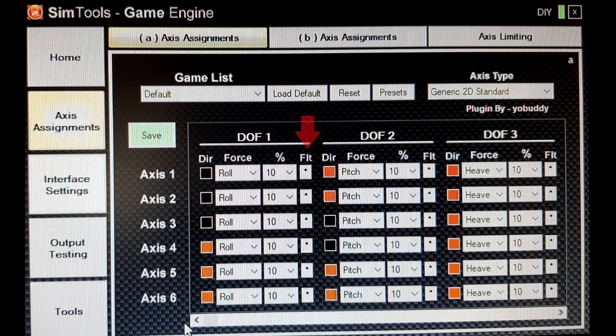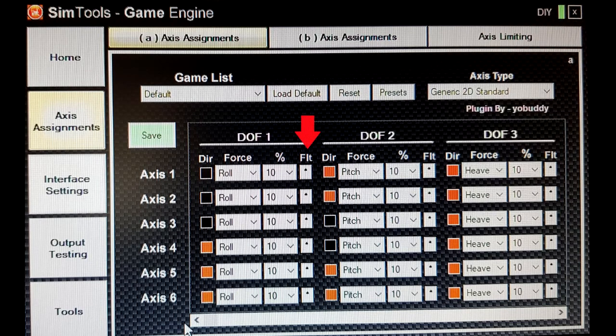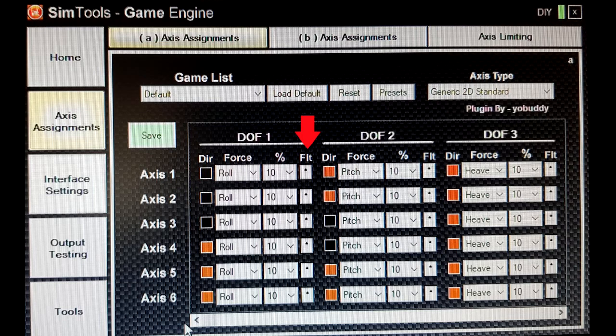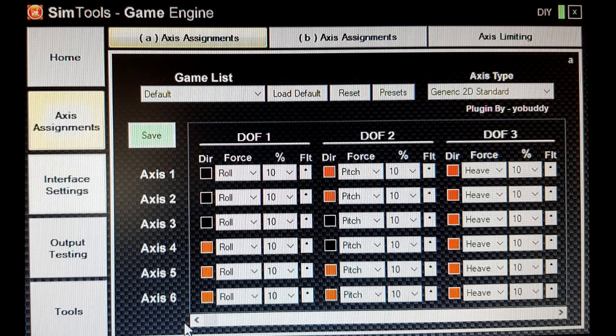The FLT column actually stands for filter. You can use that, in my case in X-Plane, to smooth out the motion. It helps to get that feeling when you come out of a roll and the aircraft settles back into level flight. So you need to play with these filters once all the axis settings are confirmed.